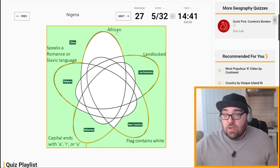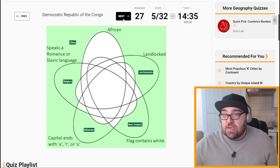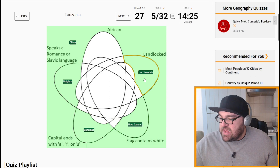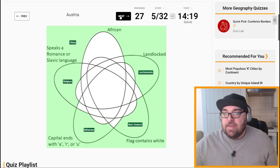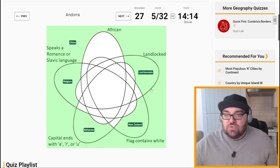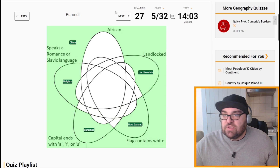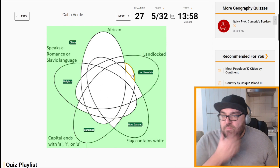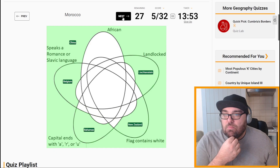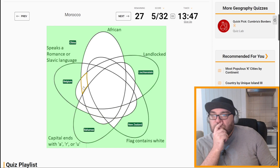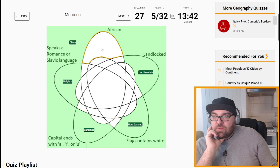Nigeria's flag contains white. Tanzania — trying to picture the flag — doesn't contain white, but capital does end with A. Back to Malawi. I'm looking for a country which is just African and doesn't fulfill any of the other criteria. Ethiopia is landlocked, Botswana is landlocked, Chad is landlocked, Burundi is landlocked. Cote d'Ivoire's flag contains white. Cabo Verde's capital starts with A. Uganda is landlocked. Morocco is not landlocked — maybe this is Morocco, because I had Morocco and Gabon in that same situation.